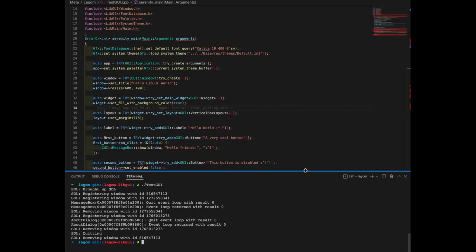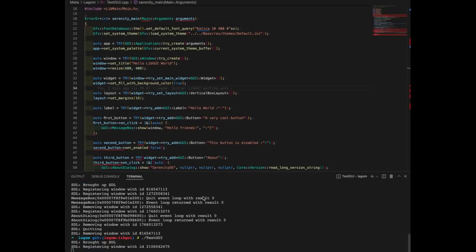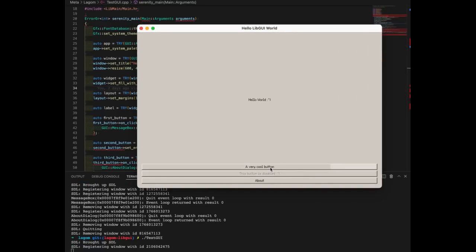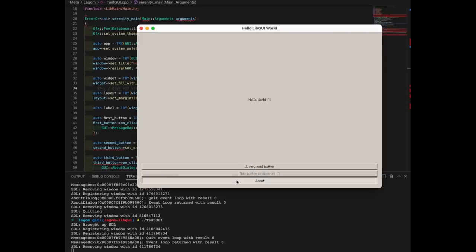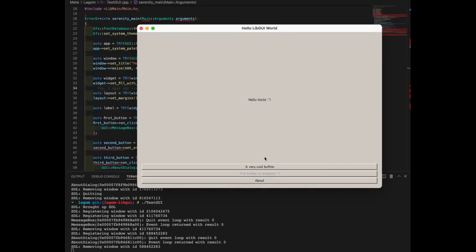My name is Philip and I'm working on porting LibGUI to macOS and Windows to eventually get the browser running. This means you can include LibGUI into any C++ application and create it just like you would on SerenityOS — and then run it and it'll just work, with resizing, button events, pop-up windows, everything. Extremely cool.